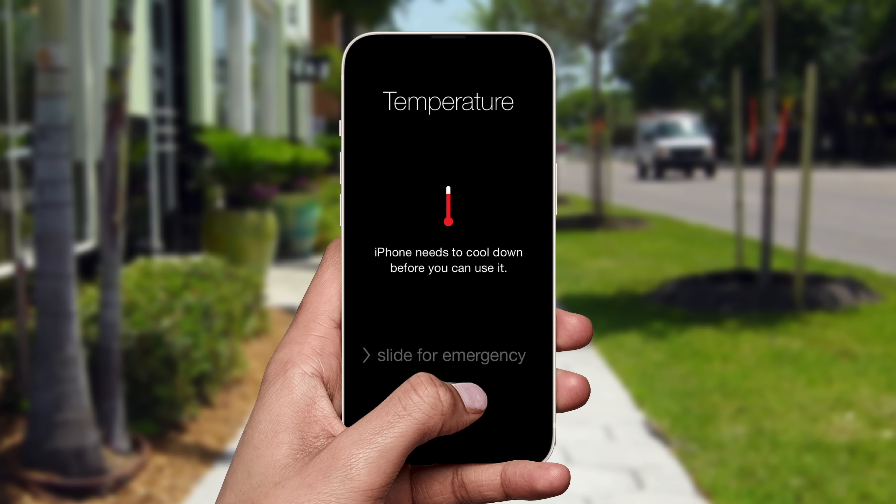When the iPhone overheats, it'll go through a variety of actions to cool itself down. And dimming the display is one of them, since it draws less power from the battery and generates less heat. You may also experience reduced performance and speed, since slowing down the processor also reduces heat.